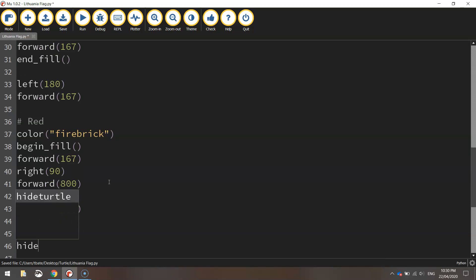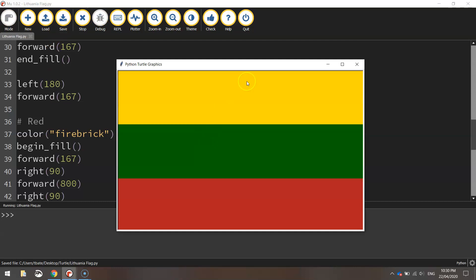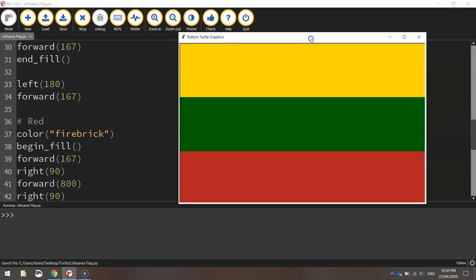And the final line of code as always is just hide turtle. That will just hide the little turtle that draws the images on the page for us. Save him up. Give it a run. There's our three rectangles which make up the Lithuanian flag.